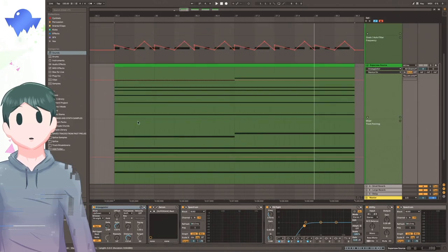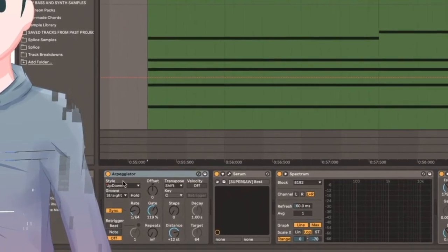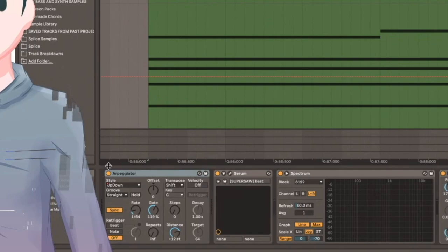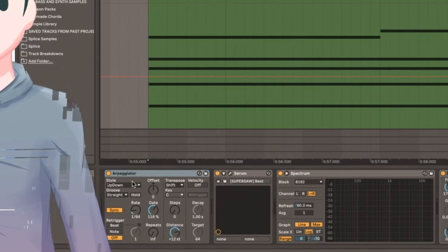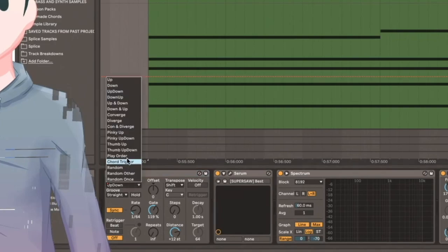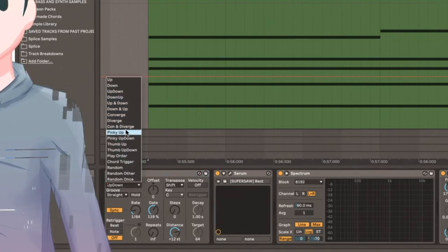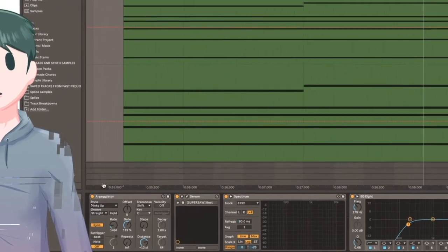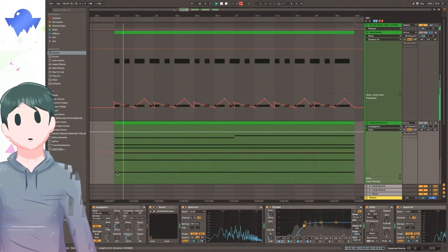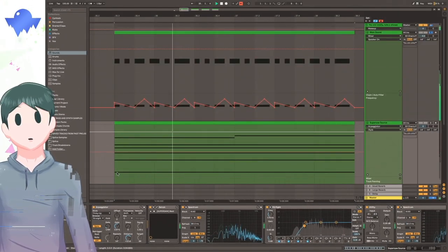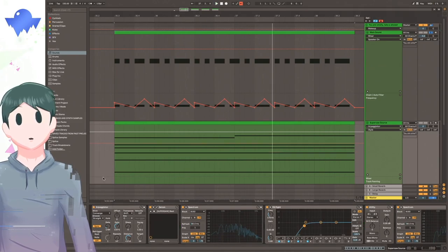I think using an arpeggiator is a really neat way of adding different textures to sounds when you're vocoding things. Probably one of the biggest things that you can do is change the style down here in the arpeggiator to change up the texture. Right now, I'm just using this up-down style, but I'm sure you can use different styles here to make the sound seem a little more different. For example, this is what it sounds like with pinky up. And maybe if you wanted converge, it'll sound like this.